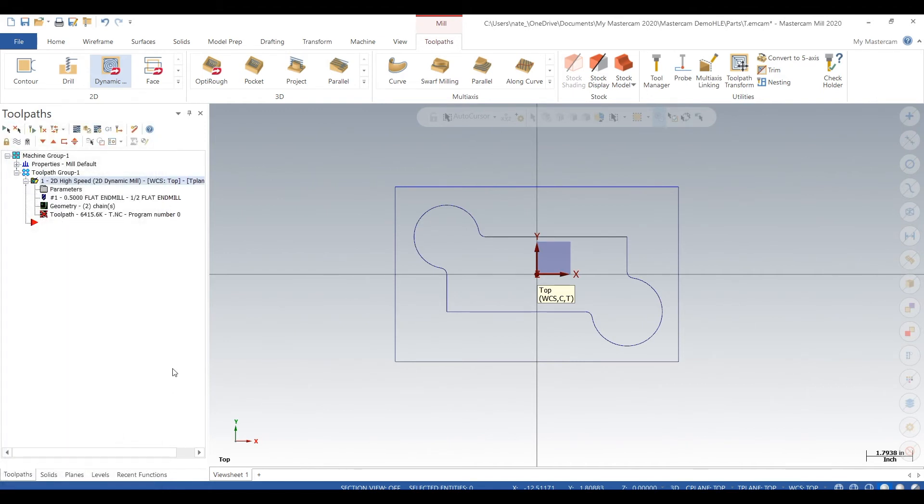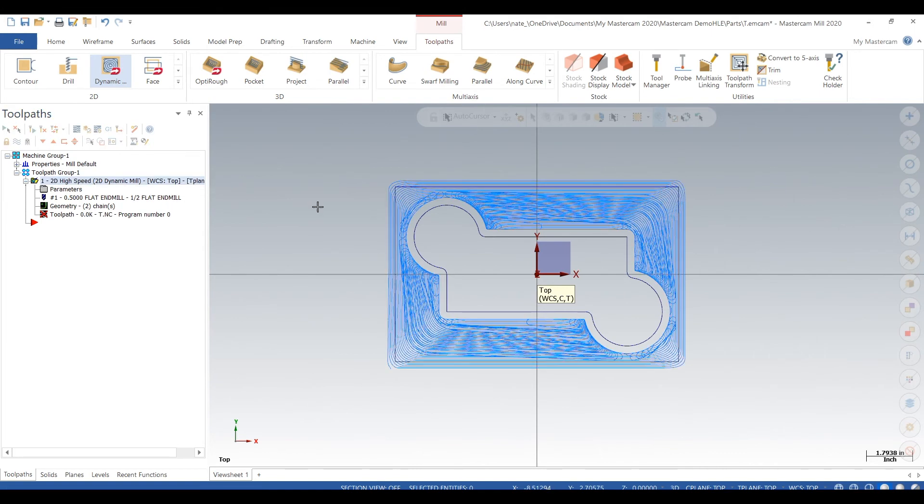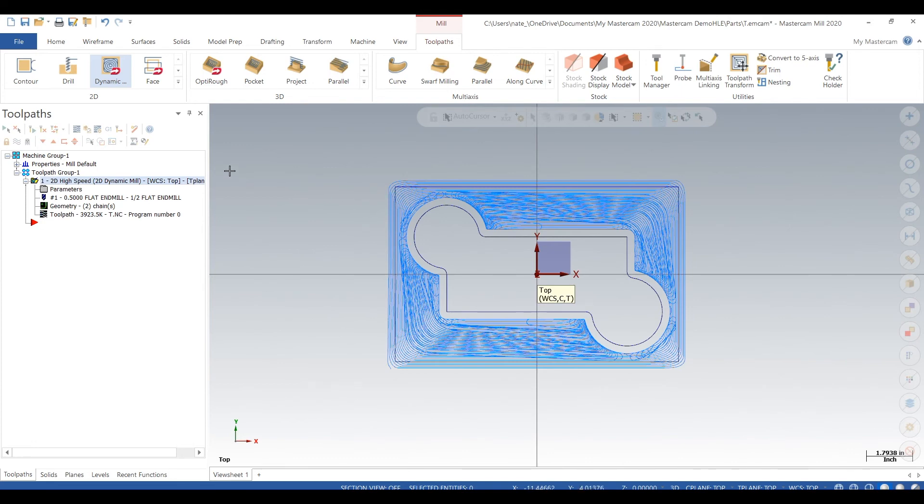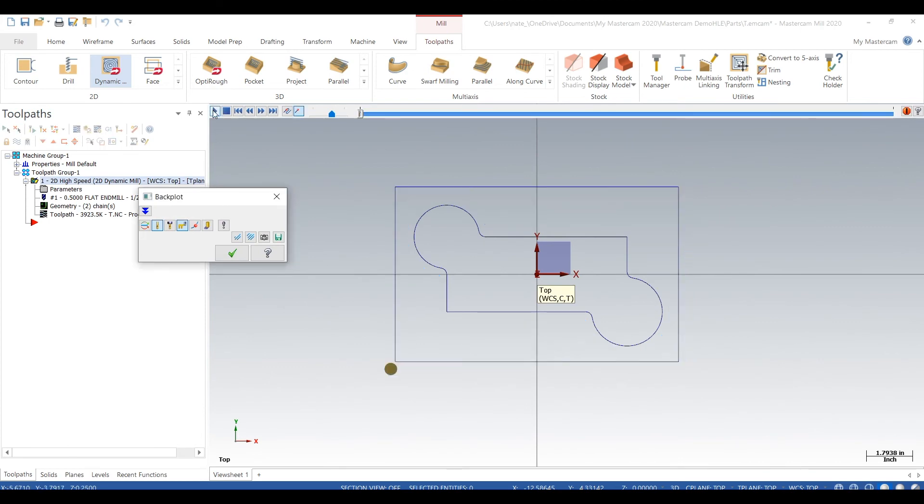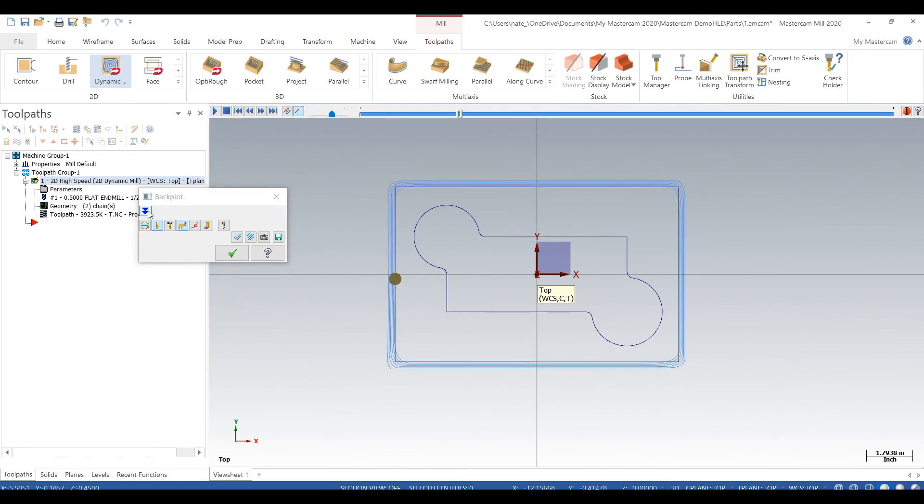So we go back in geometry. We go to from outside. We had stay inside selected and we want the toolpath to start on the outside of the stock. That looks a lot better. So we'll hit back plot.